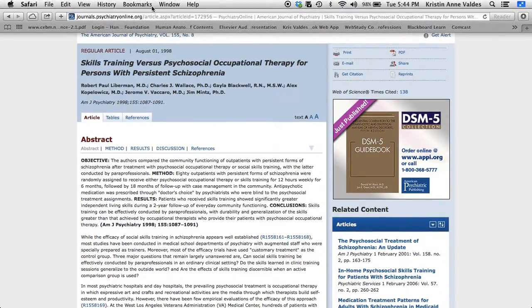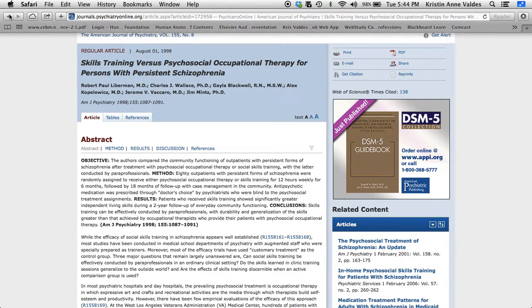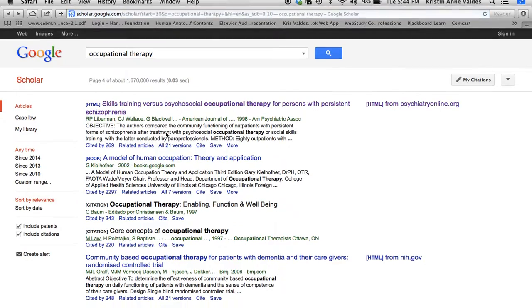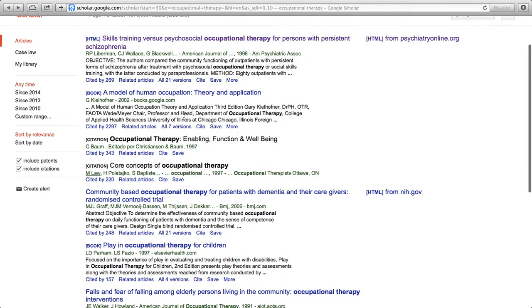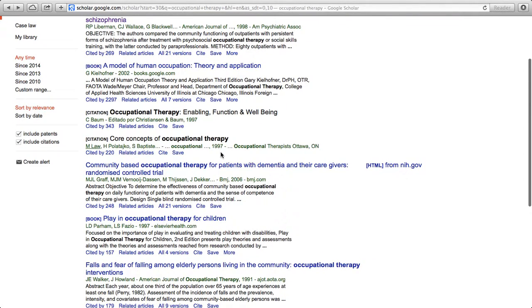This isn't going to work for an article that doesn't have that link. But if I come down, for example this one I can't access the full text, whereas these two I can access the full text.